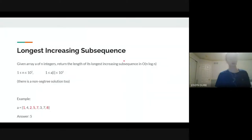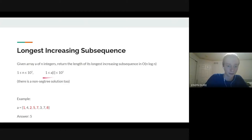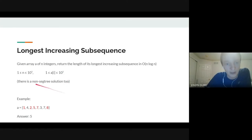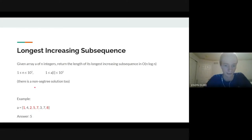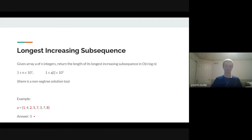The first sample problem is Longest Increasing Subsequence. Given an array of N integers (values less than 10^5, N less than 10^5), return the length of its longest increasing subsequence in O(N log N). For example, with the given array, the longest increasing subsequence is 1, 2, 5, 7, 8 with length 5, so we print 5.